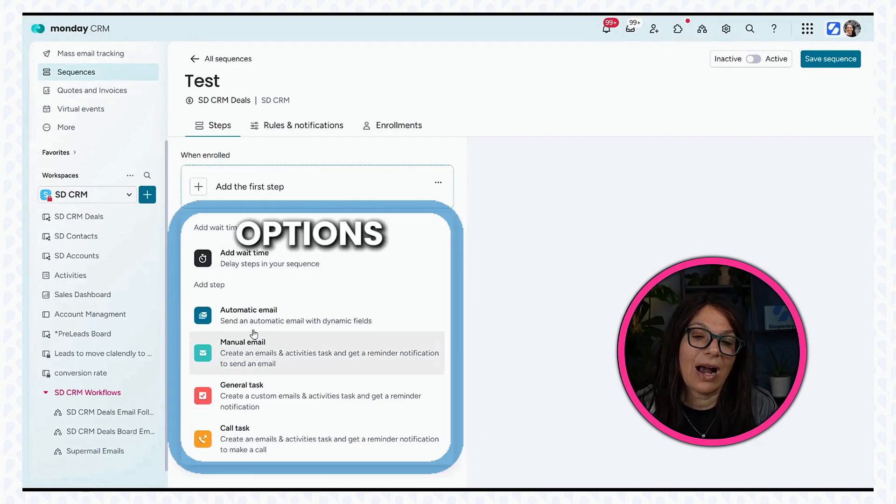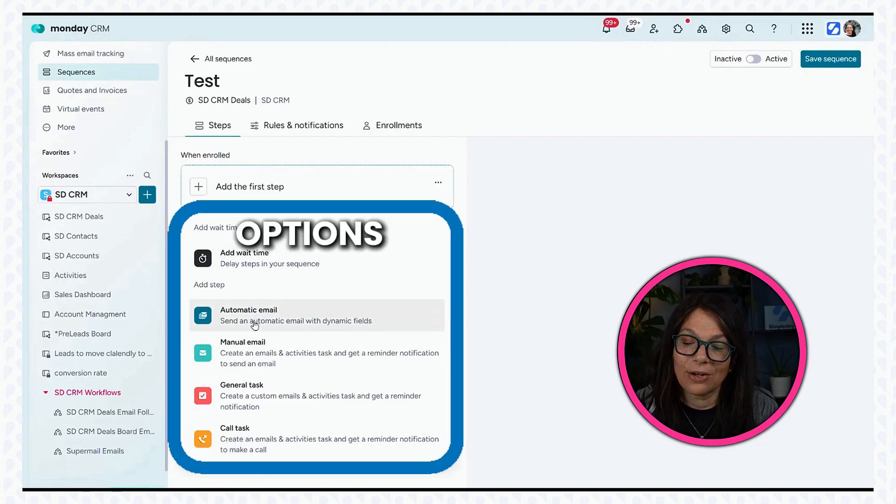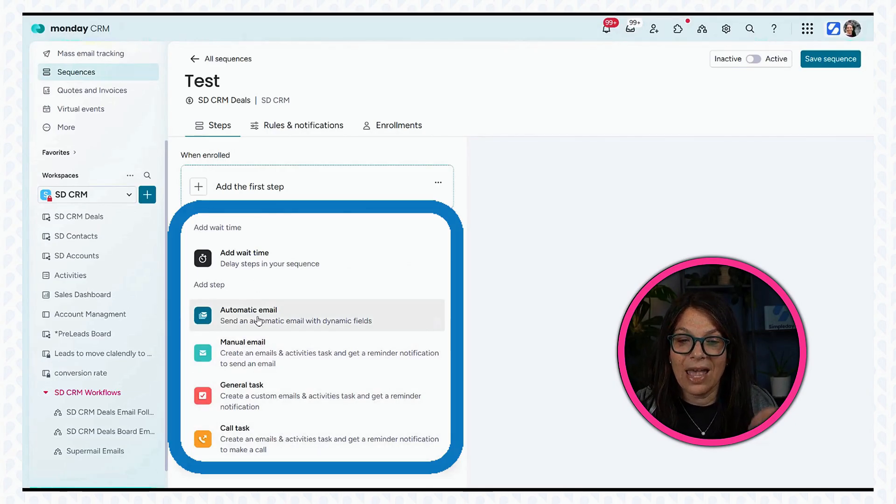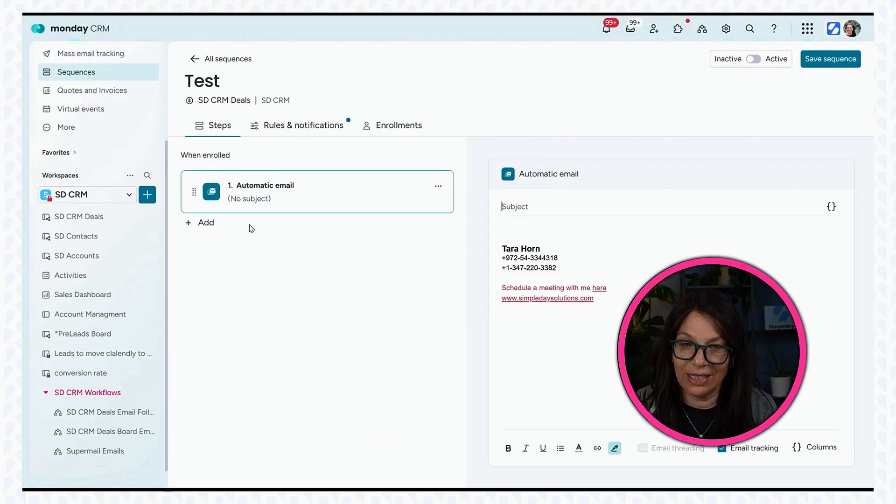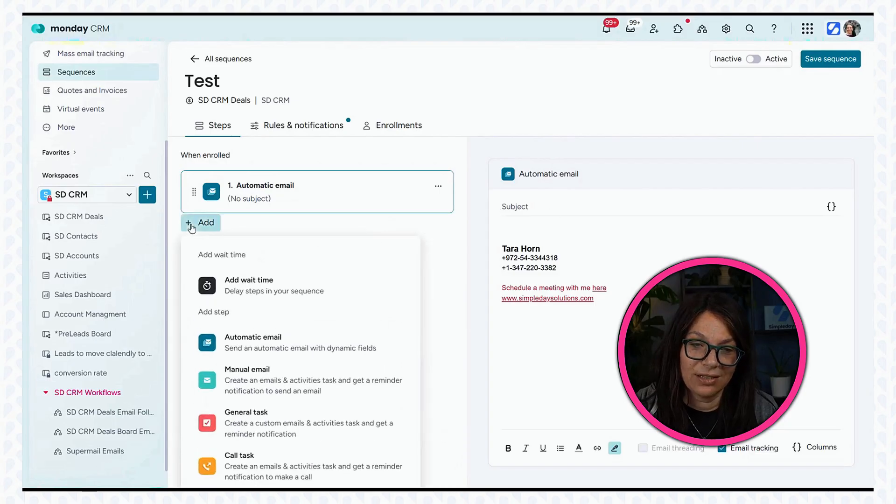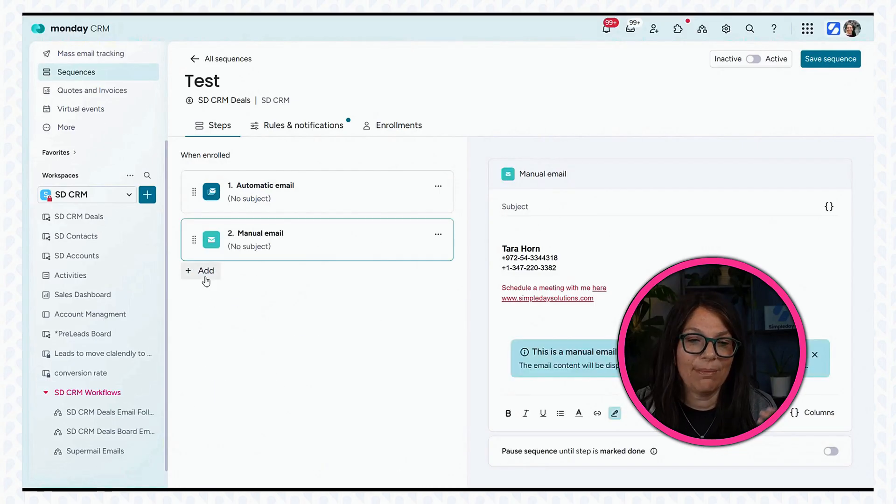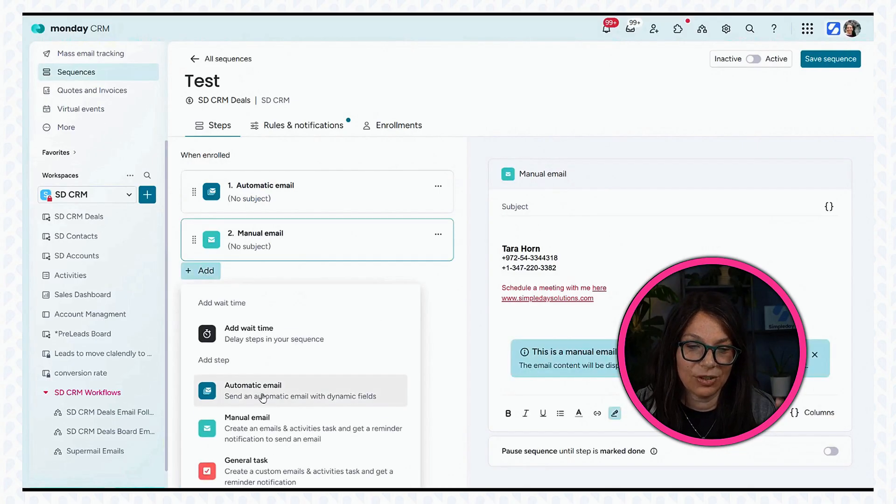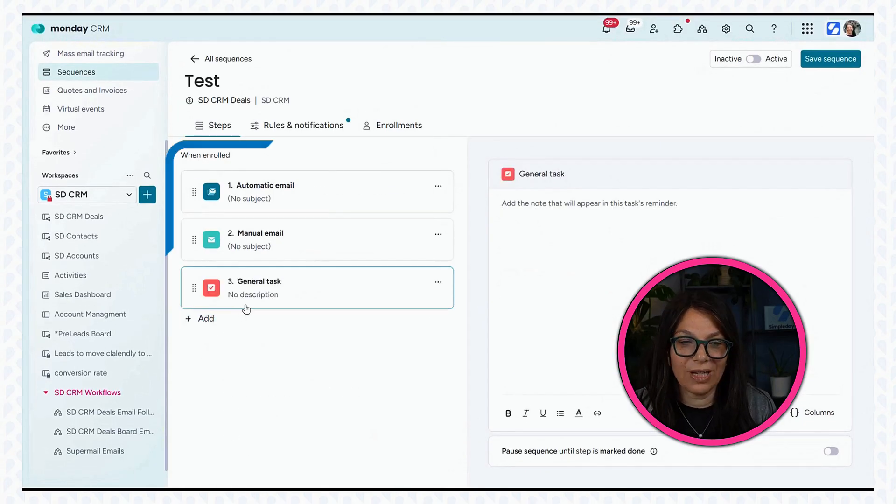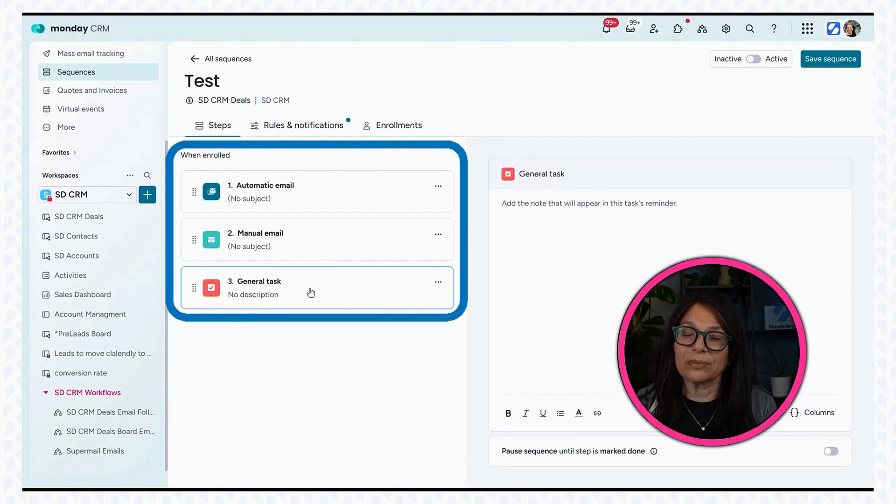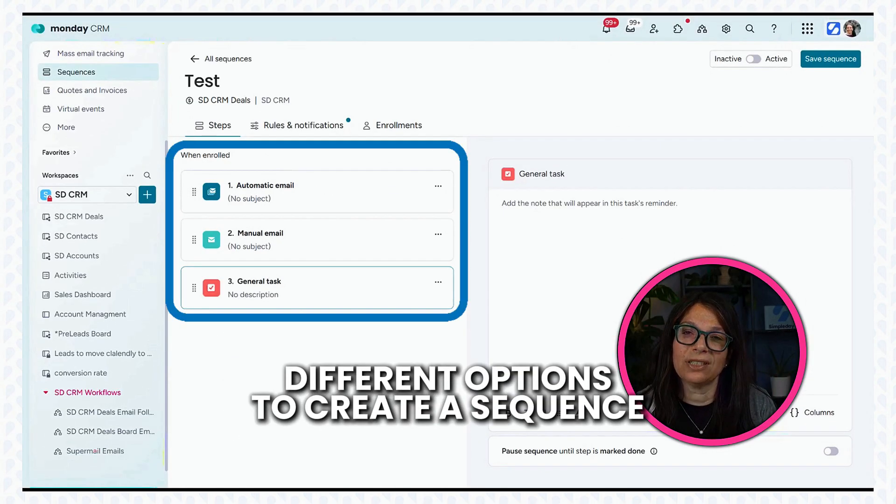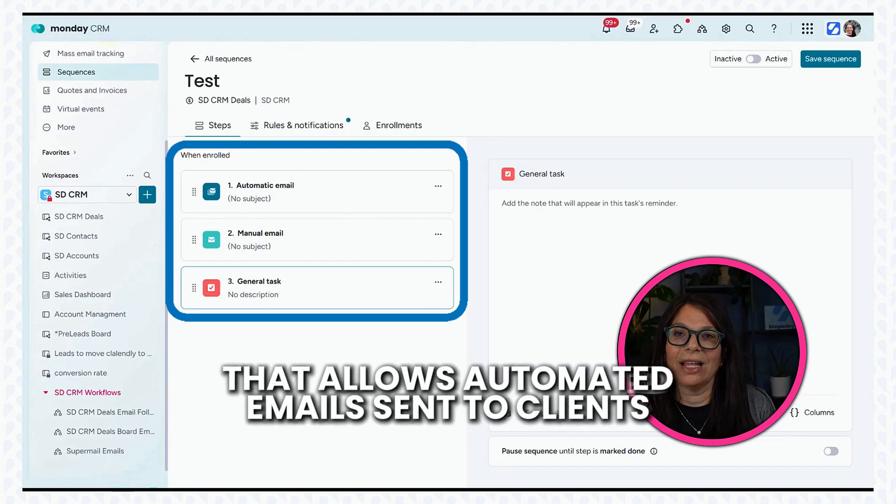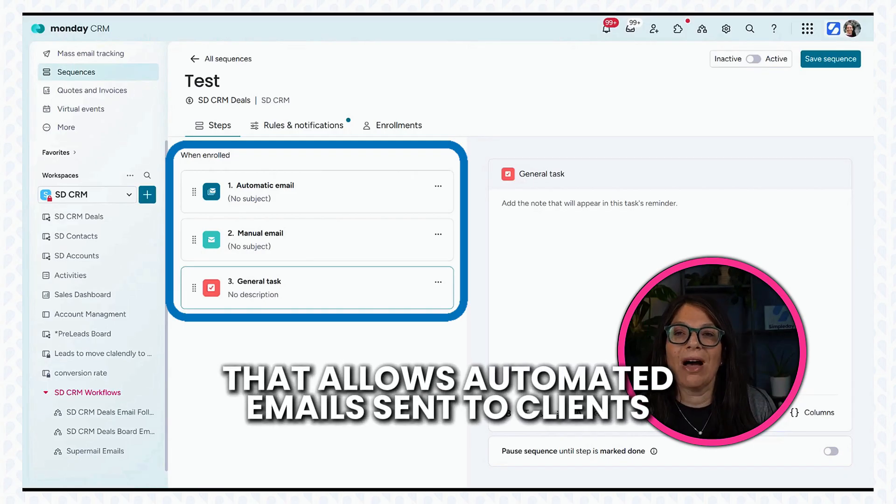So here you can see we can add the first step. And these are options: an automatic email, manual email, a general task, or a call task. And as we add these, here we can add the email. Let's just say that we want to have a manual email, just showing you how this would work, create a task. All of these different options to create a sequence that allows automated emails to go out for my client.